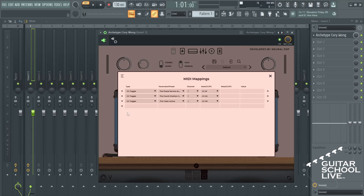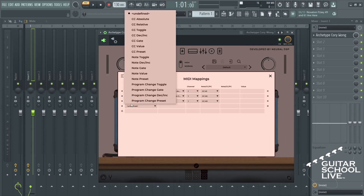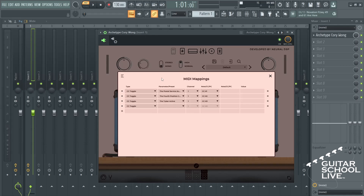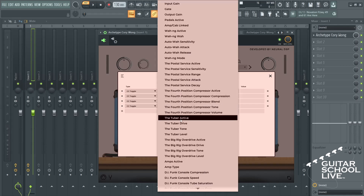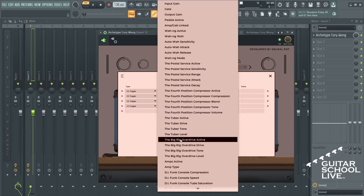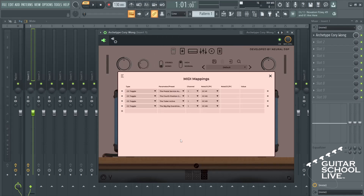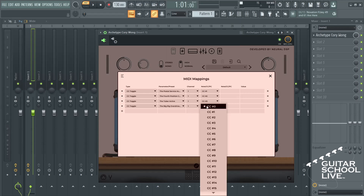Click the plus again and select CC Toggle. Select the effect you wish to toggle. Select your MIDI channel and choose CC number 4.